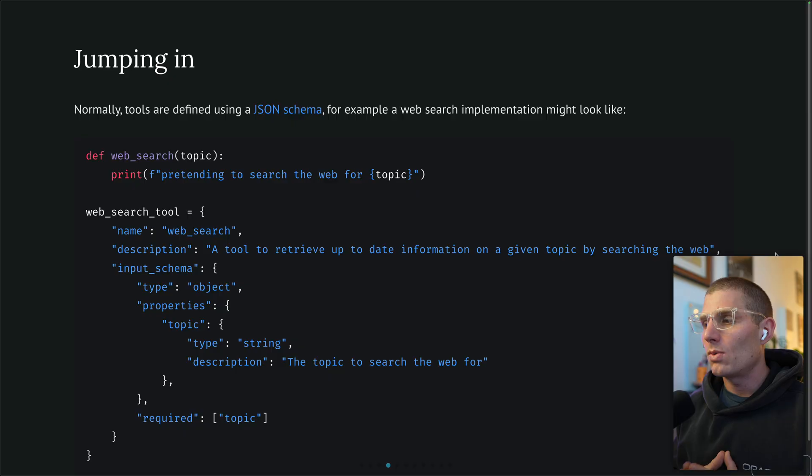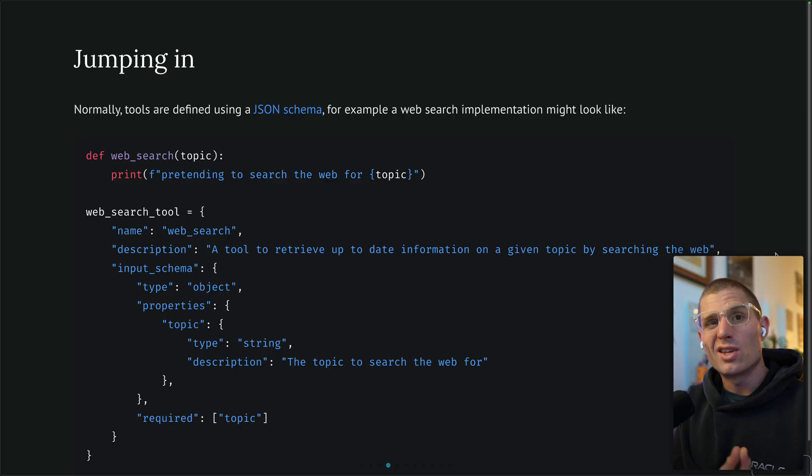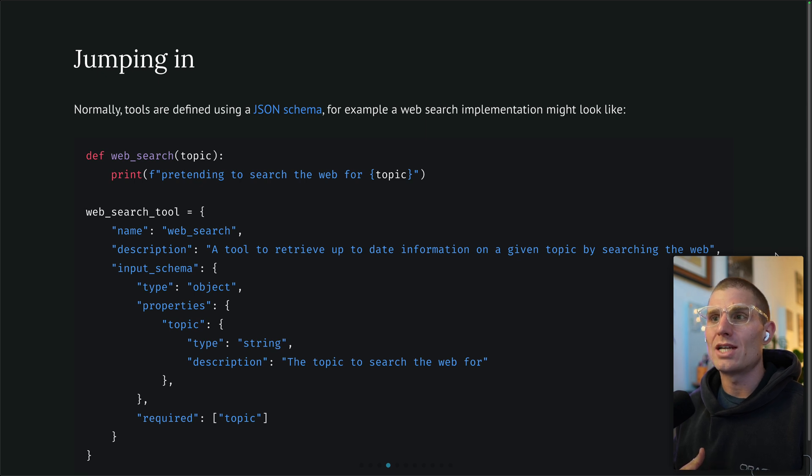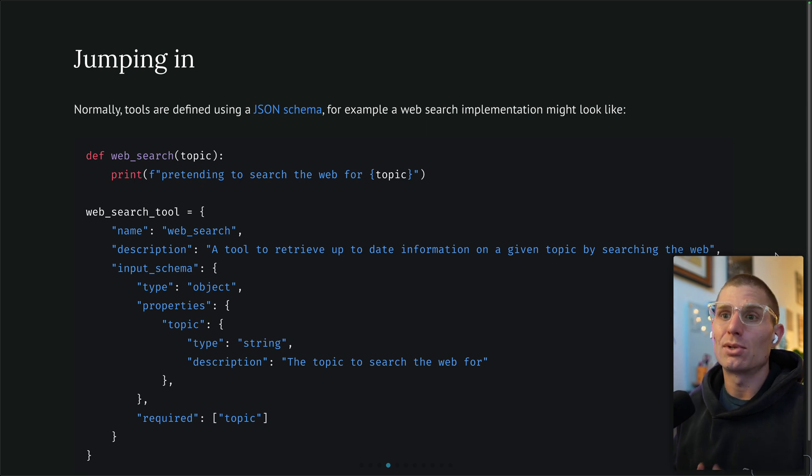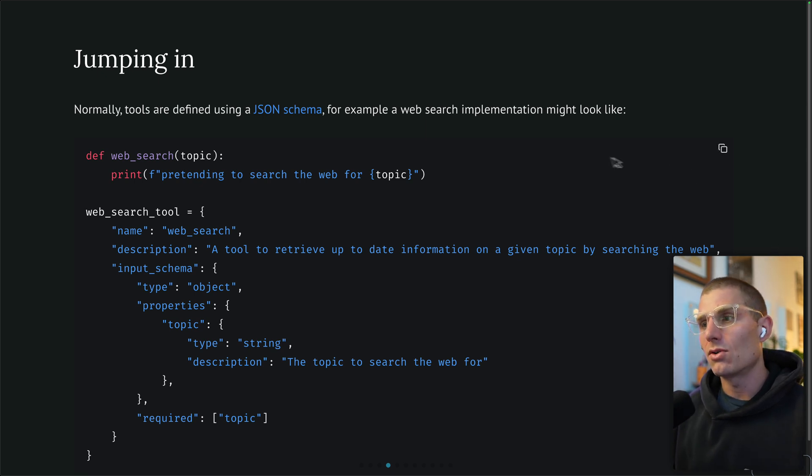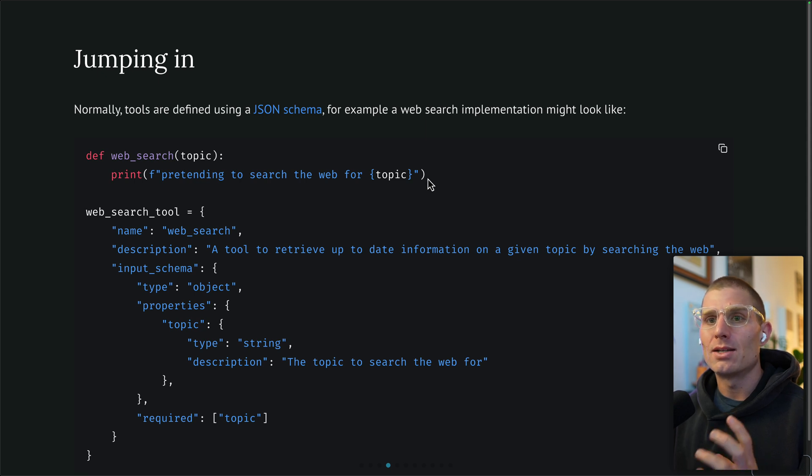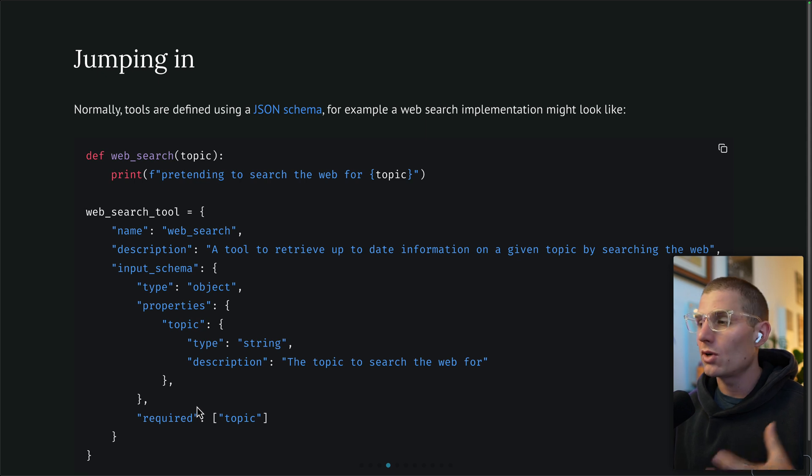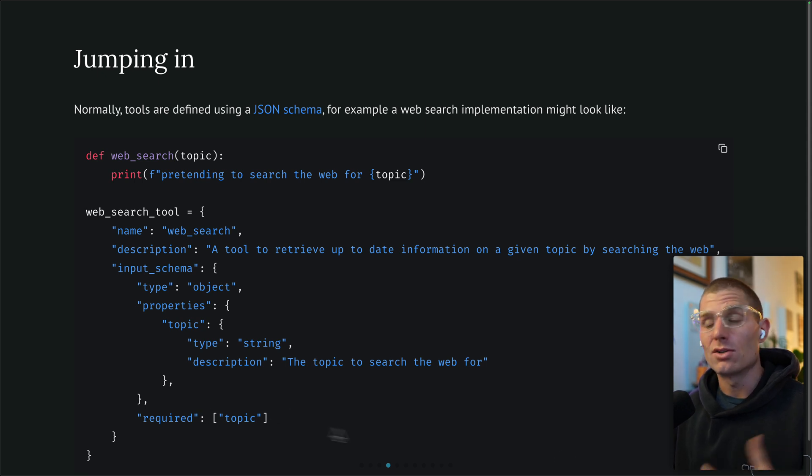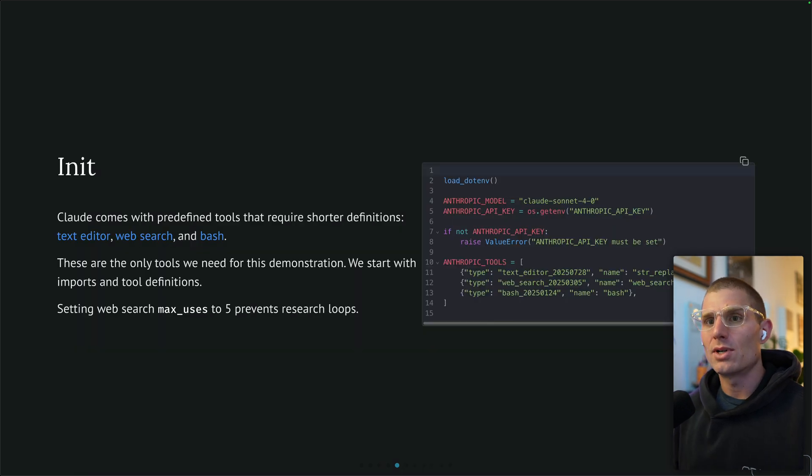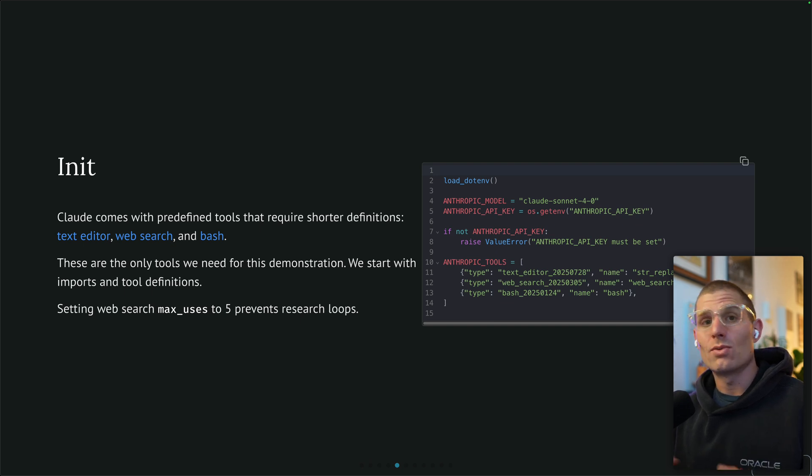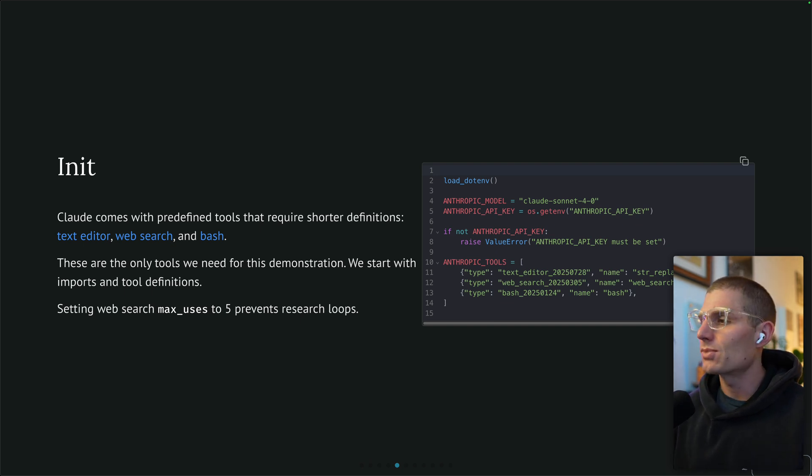We need to give our agent access to tools so it can do stuff. How do we normally do that? Normally we'd use a JSON schema. If you defined your own web search tool, you'd have to provide this lengthy schema definition for Claude or OpenAI or any other model to understand. That doesn't sound fun. We don't really want to do that.